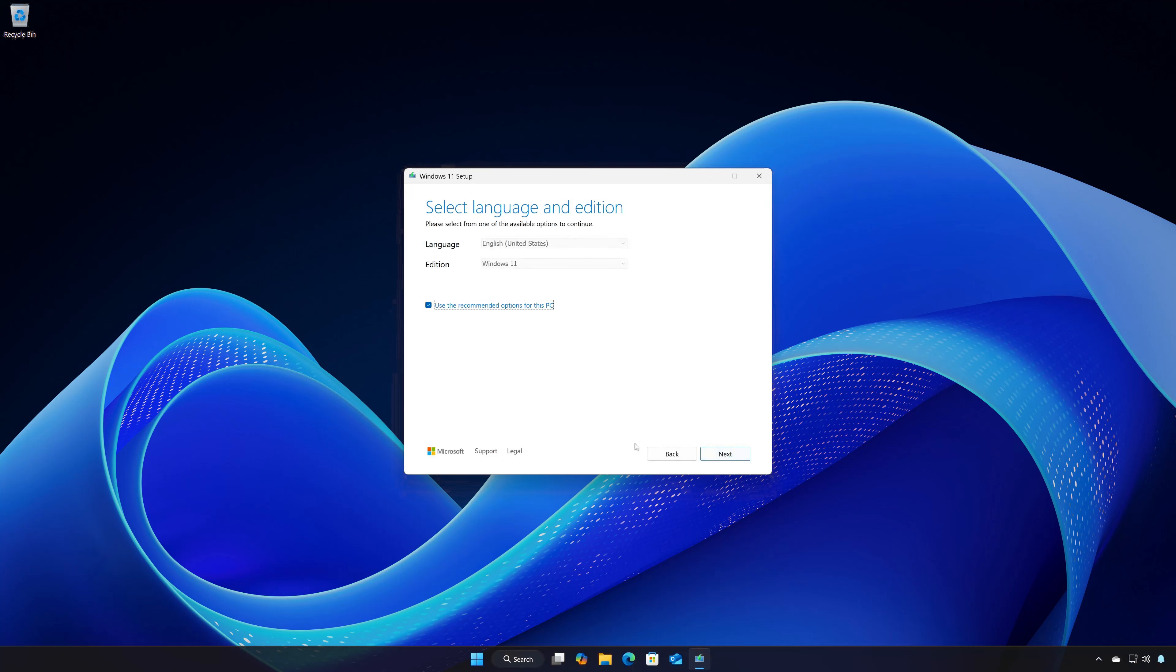Select your language and then press Next. Select ISO File and then press Next.